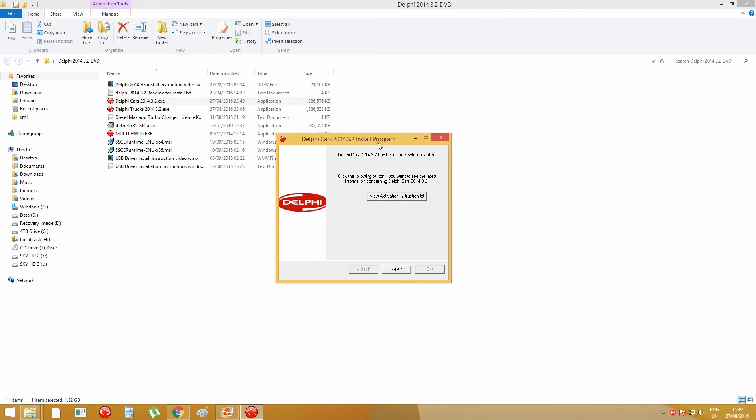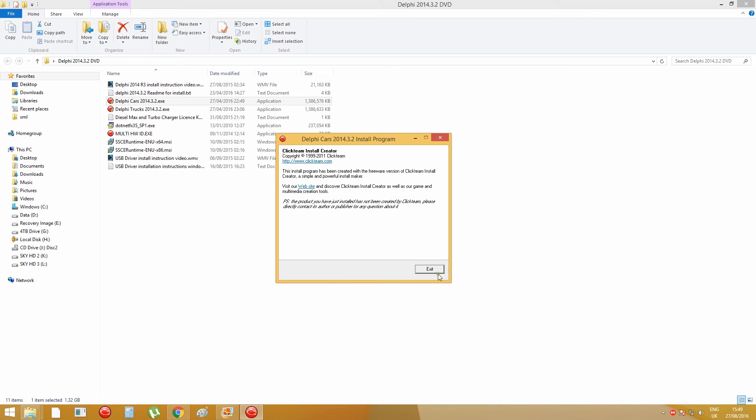When the installation is finished, just press next and exit.